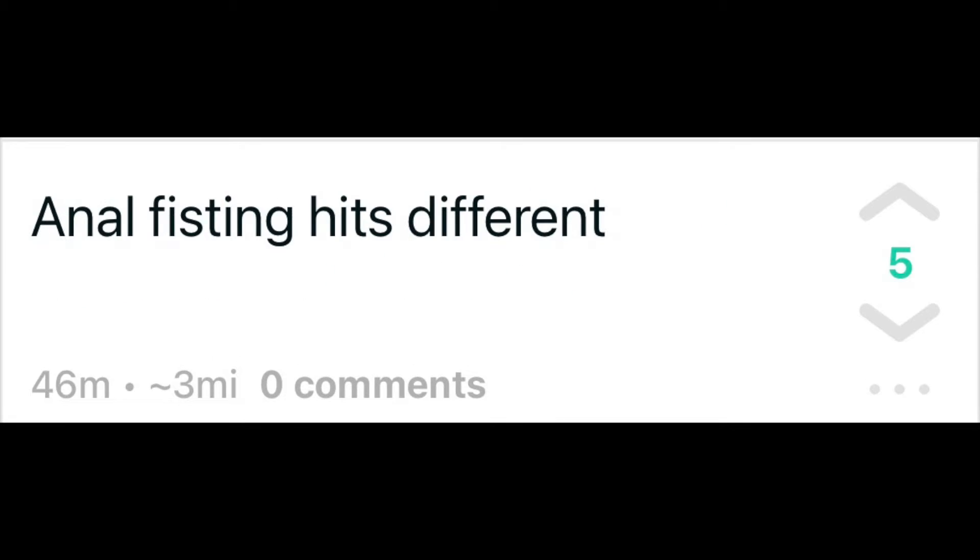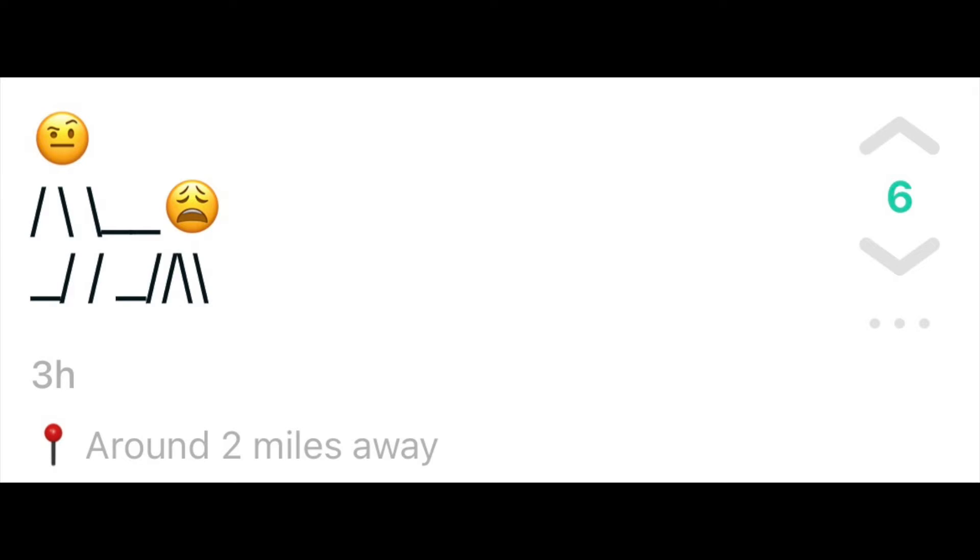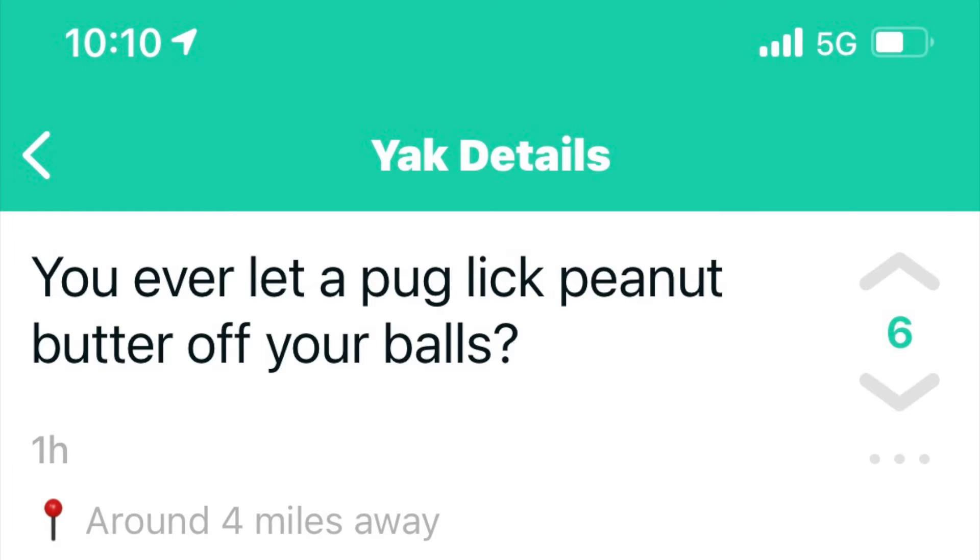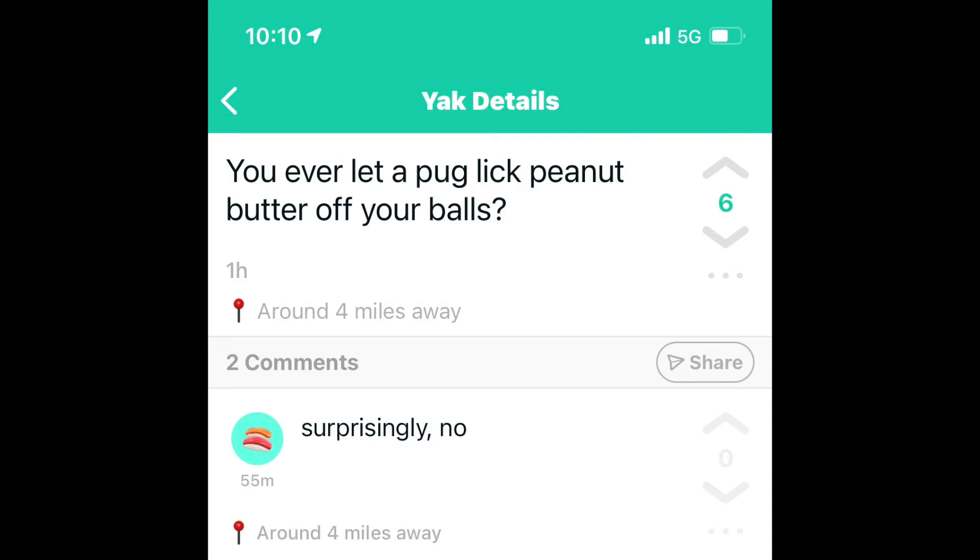So down bad, my cock's been in my hand for three hours. Anal fisting, it's different. What the? You ever let a pug lick peanut butter off your balls? Surprisingly, no. The fuck do you mean surprisingly?